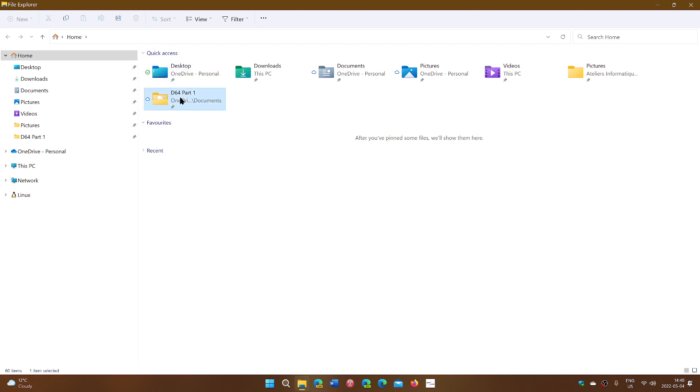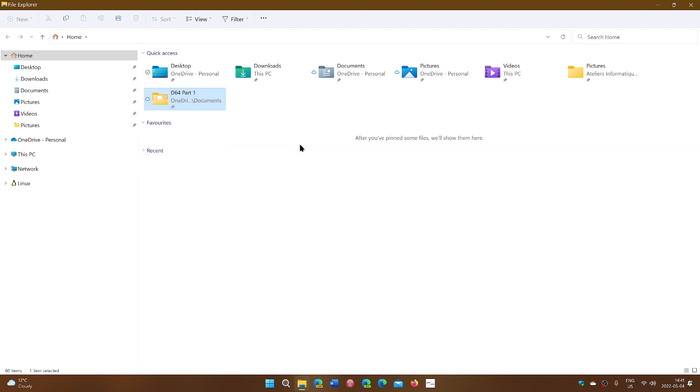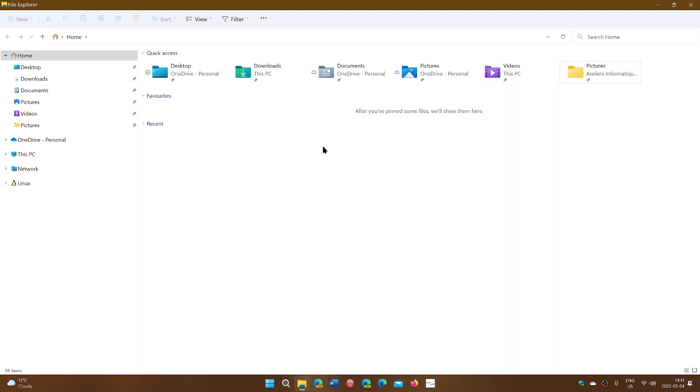And of course, you can right-click and unpin any folder from Quick Access, depending on what you want to do on your PC or not.